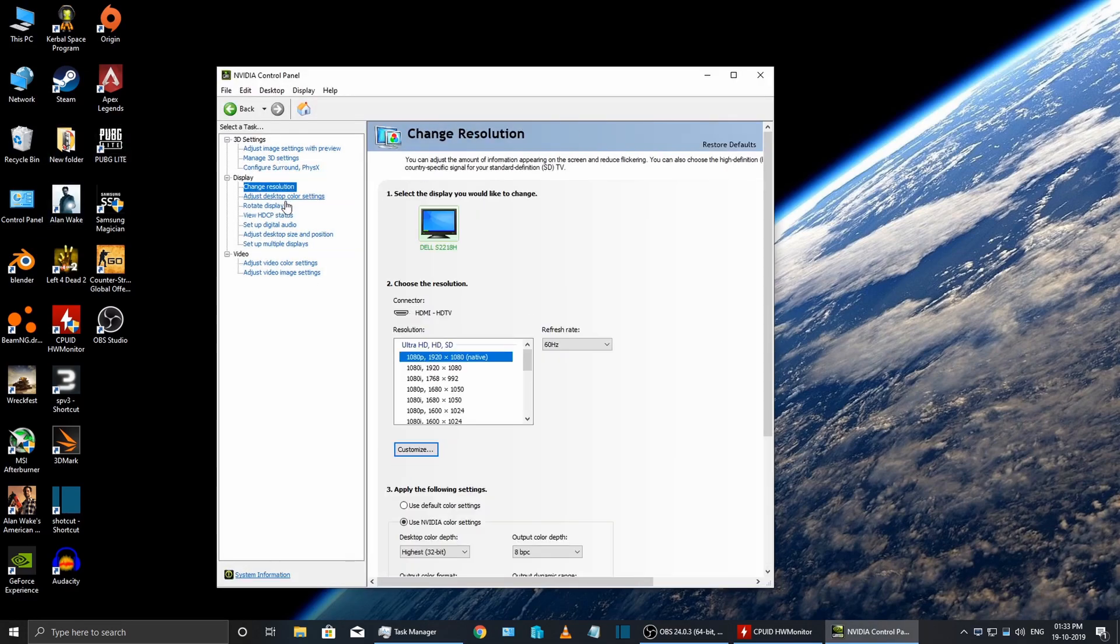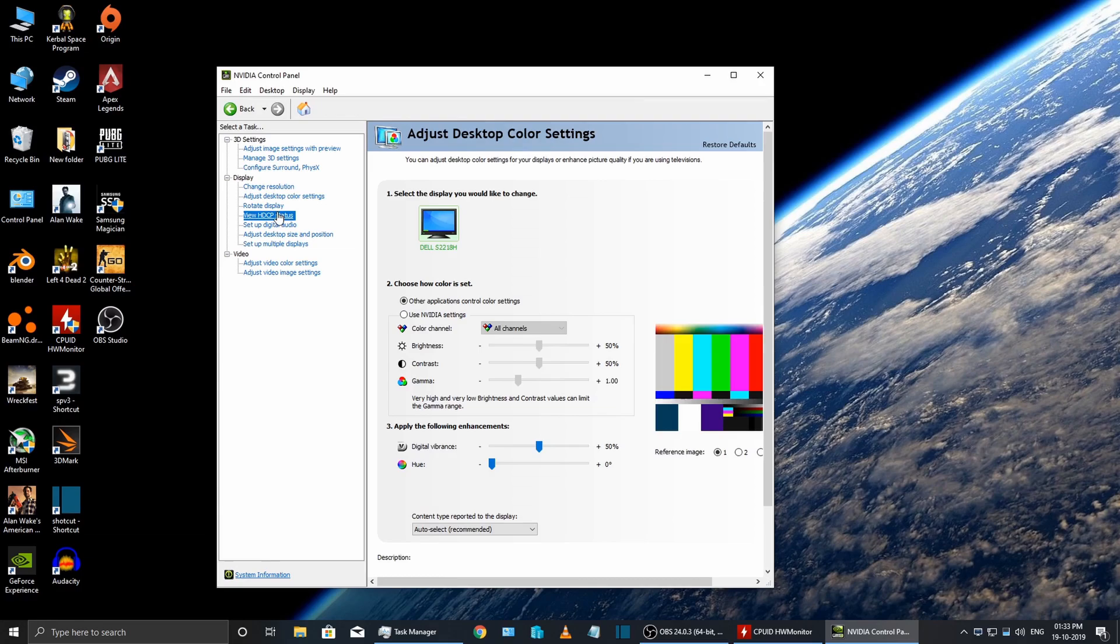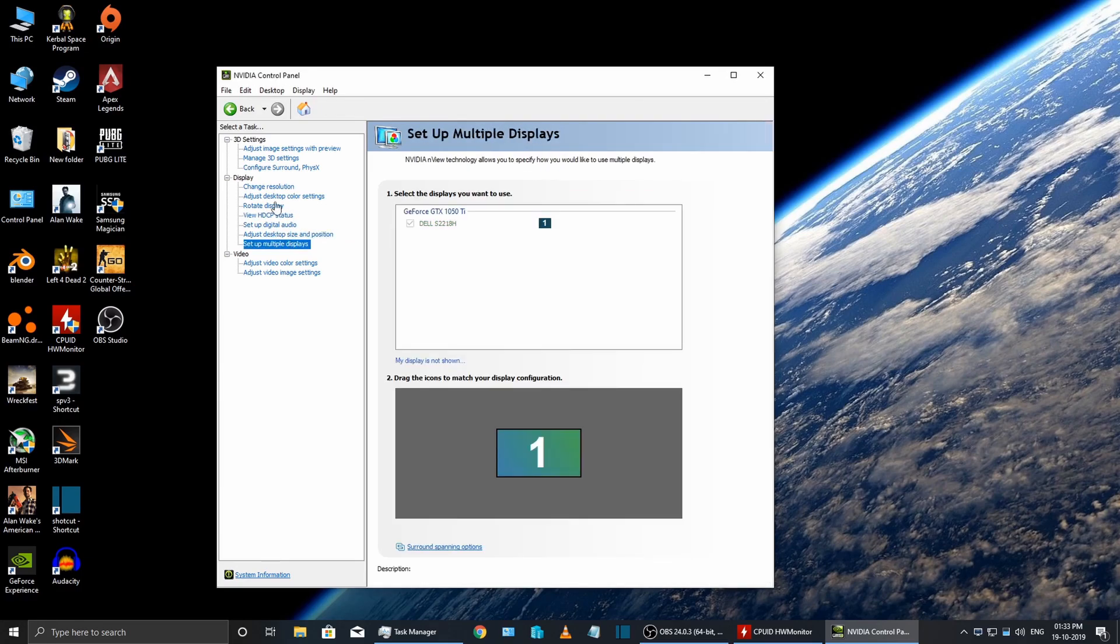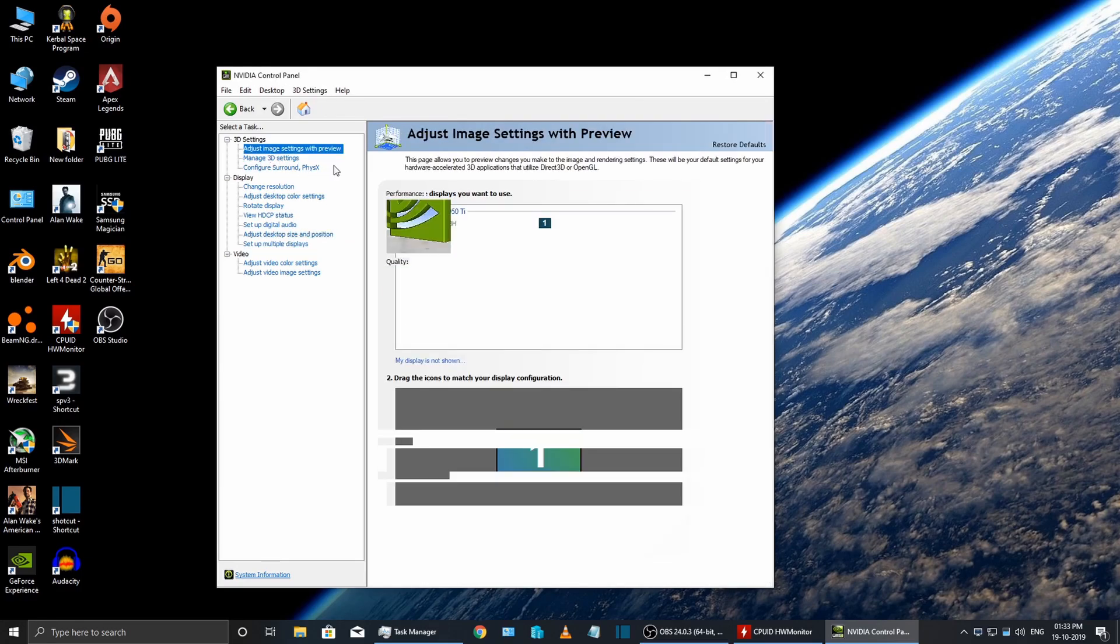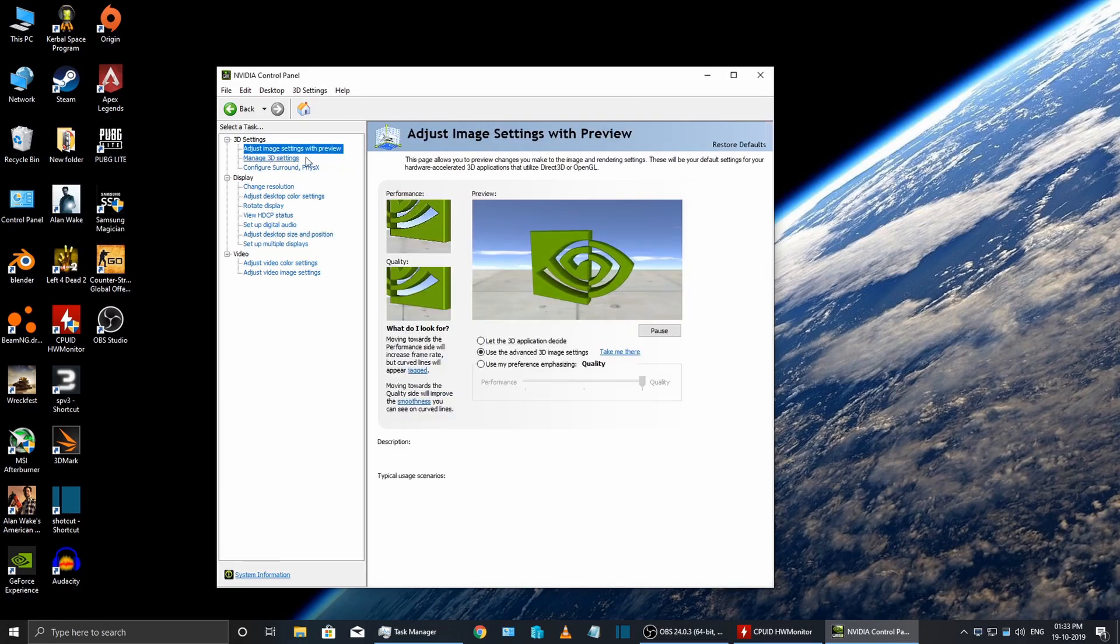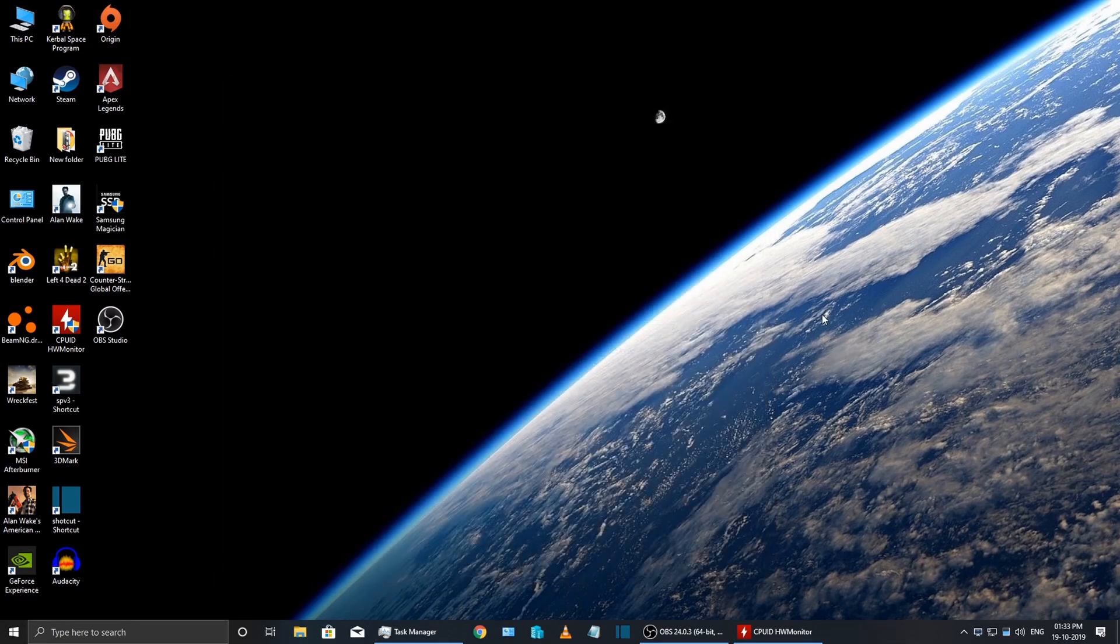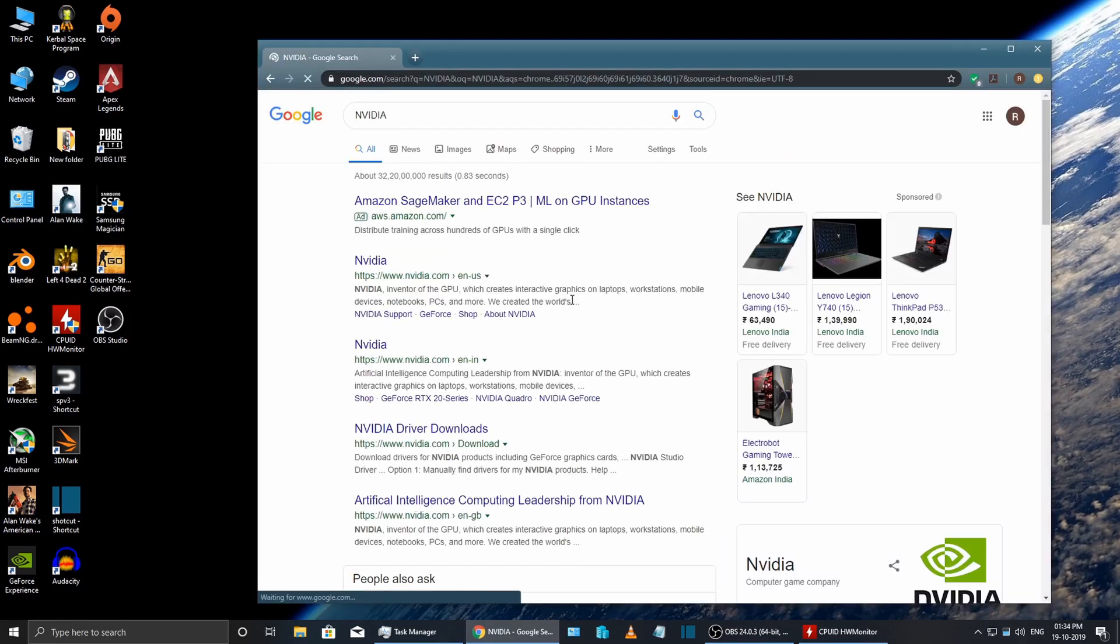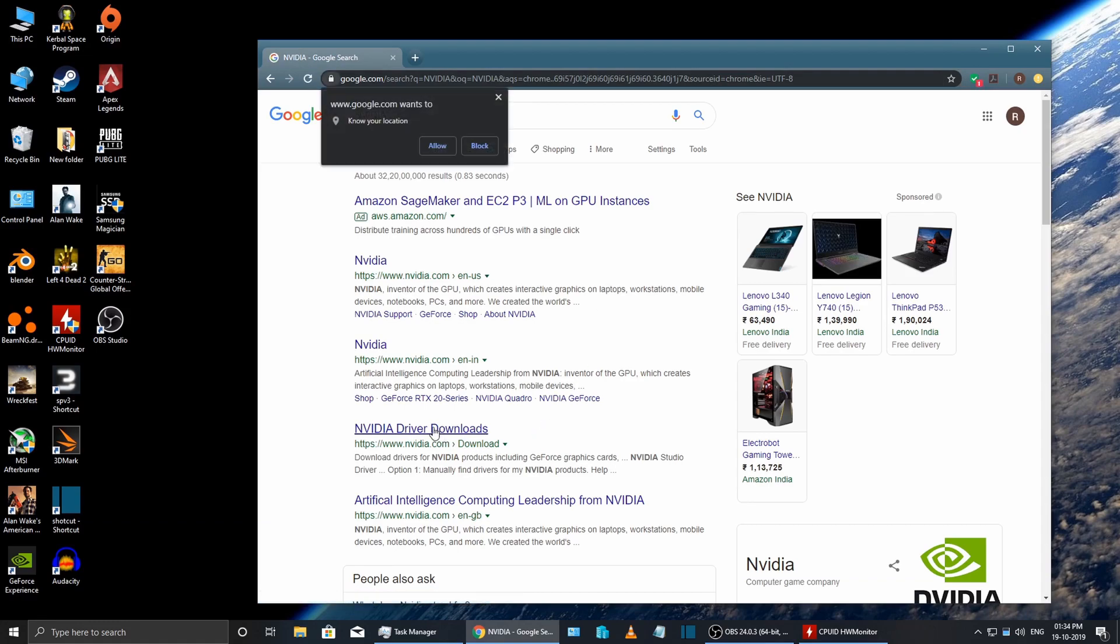Now this only seems to affect the GeForce Experience. The NVIDIA Control Panel seems to be working just fine. I did some googling and found that it is due to some corrupt files in the GeForce Experience installation. I don't know how that happened. I had a Windows update today, so maybe that's why.